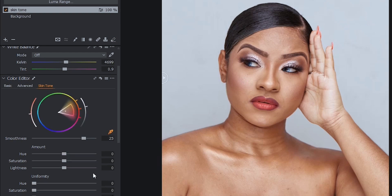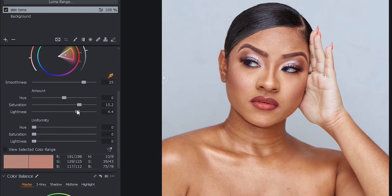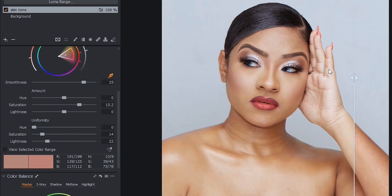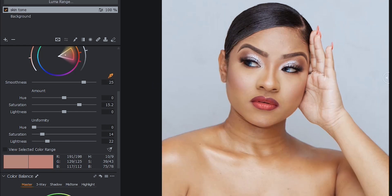Next, go to Skin Tone under the Color Editor. Select the color picker, select the skin, and then increase the saturation to what works for you. If you need to increase the lightness, do so; if there's no need, just leave it. Then adjust the Uniformity just a little bit to even the skin tones so they match. We are done — this is the before, and this is what we have now: very good skin tone before and after.